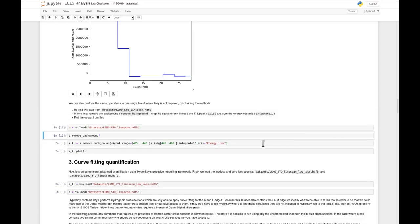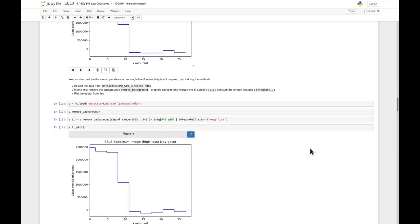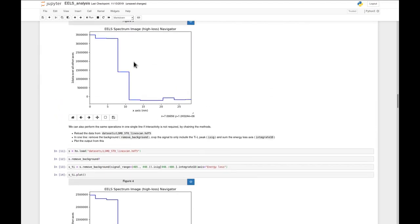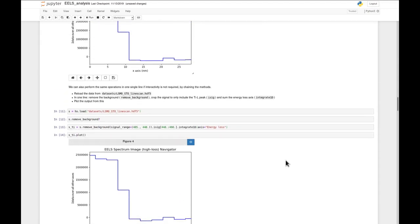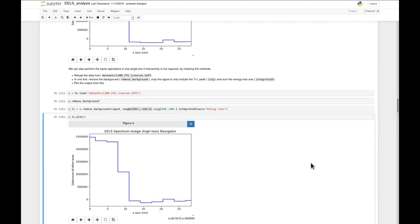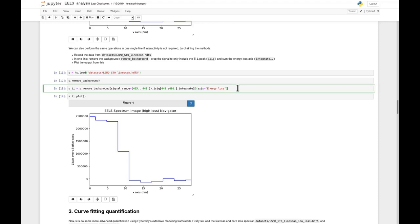If we now run this one-liner and plot it, we can see the results are pretty similar to the ones we saw up here, with some minor differences probably due to slightly different integration ranges and fitting ranges. But there is a superior way of doing this kind of data processing, which is called a model-based approach, based on curve fitting.